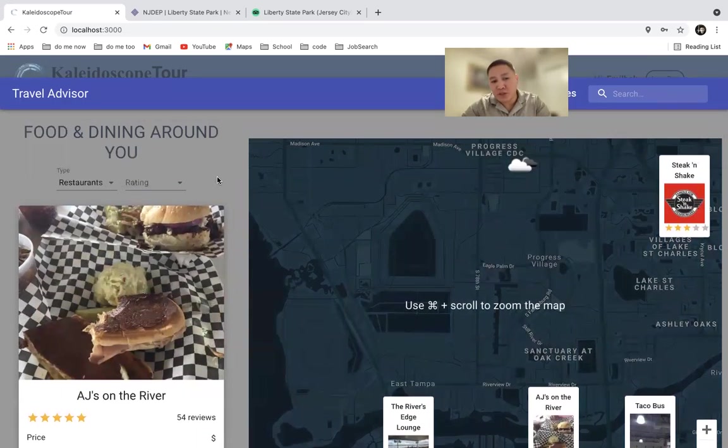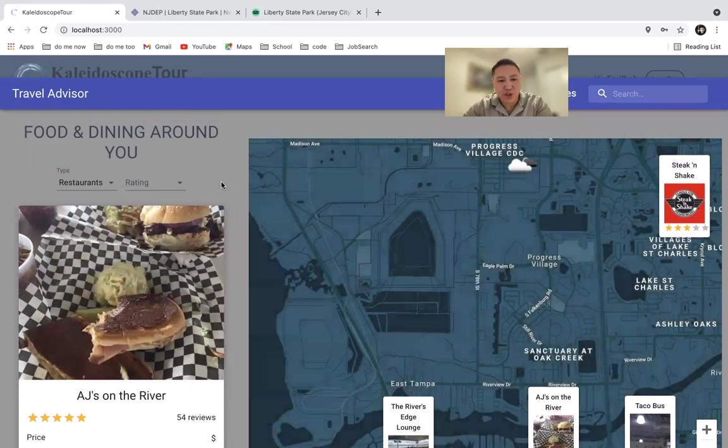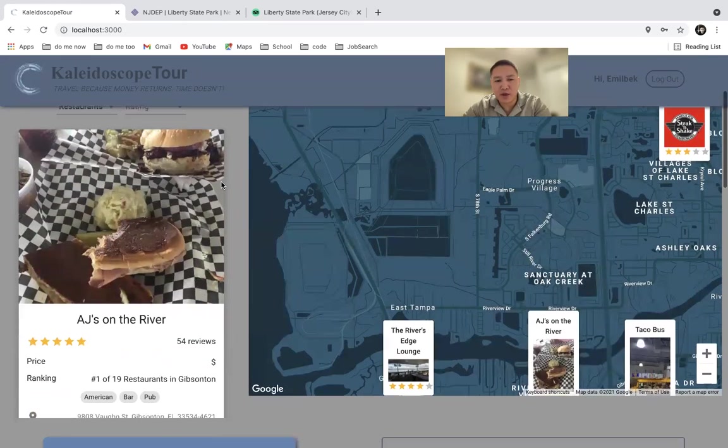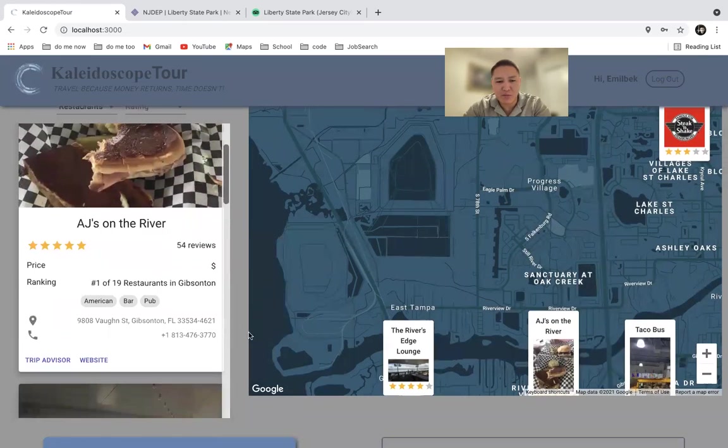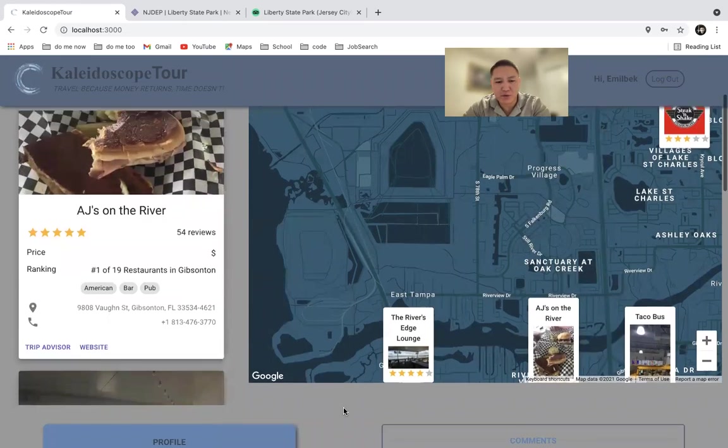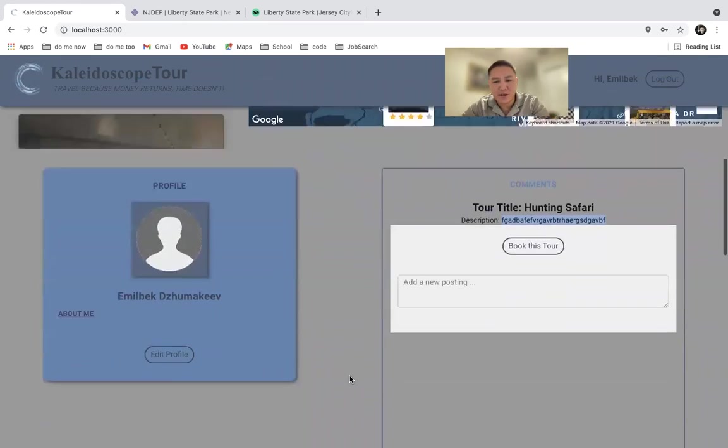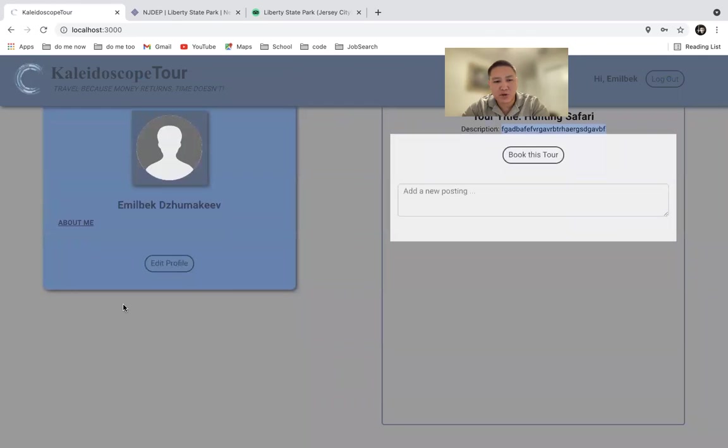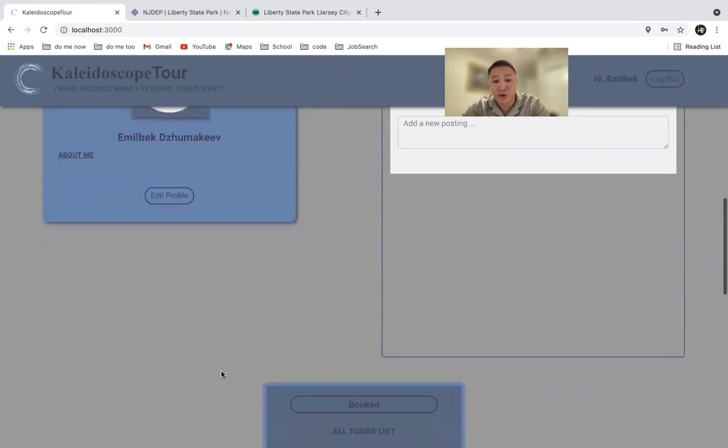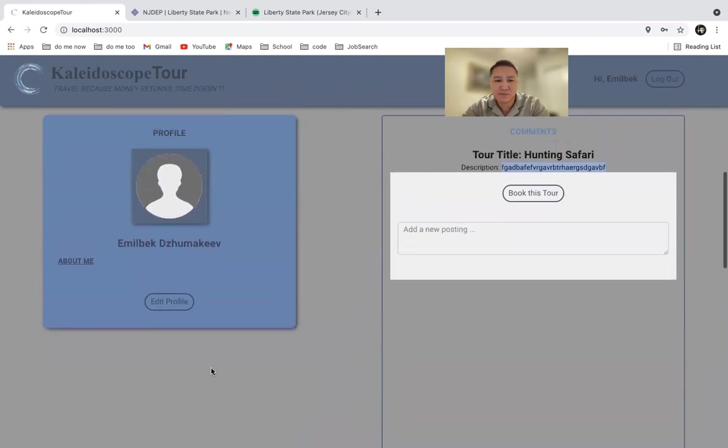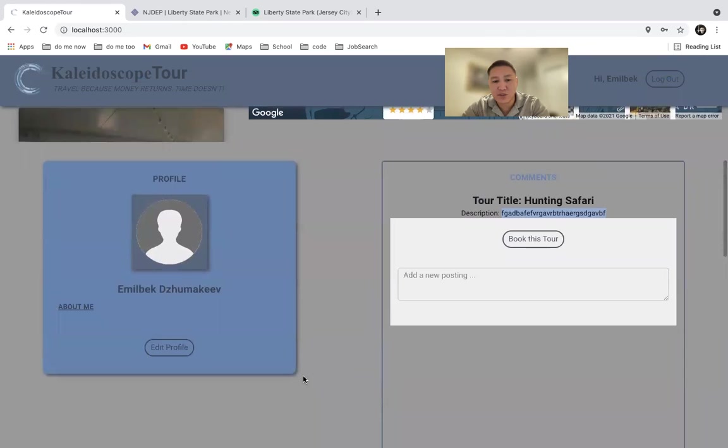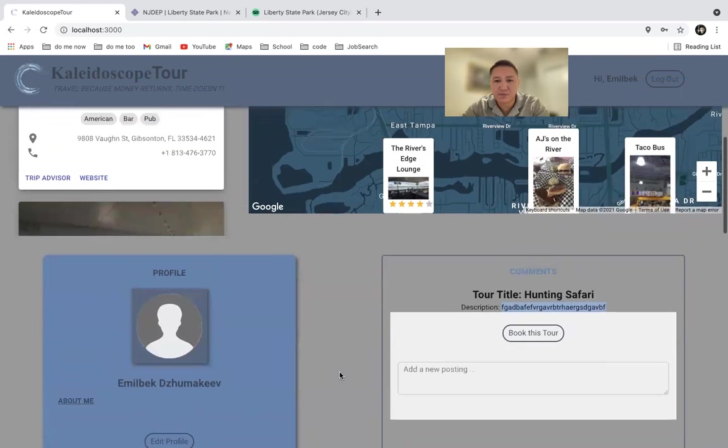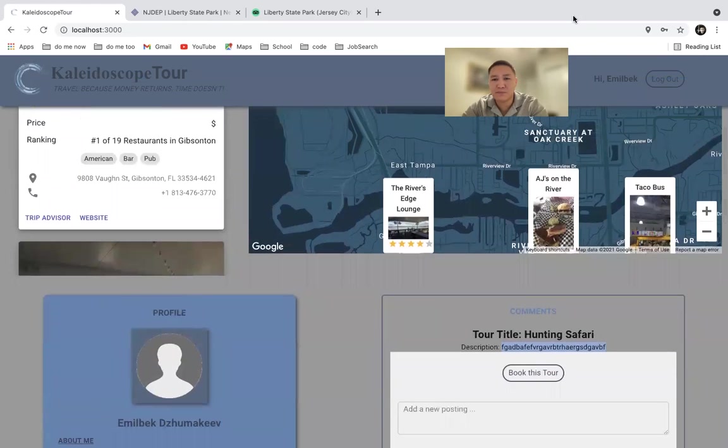For my future iterations of this project, I would like to add a payment method and also have the friend component where you can add different users to your friend list and see their adventures. Well, I hope you enjoyed my project as much as I enjoyed making it. Goodbye.